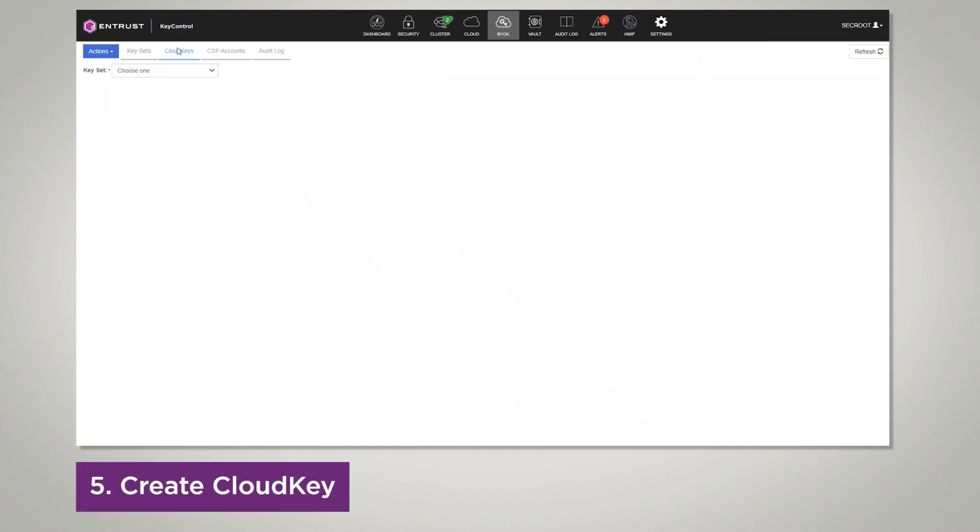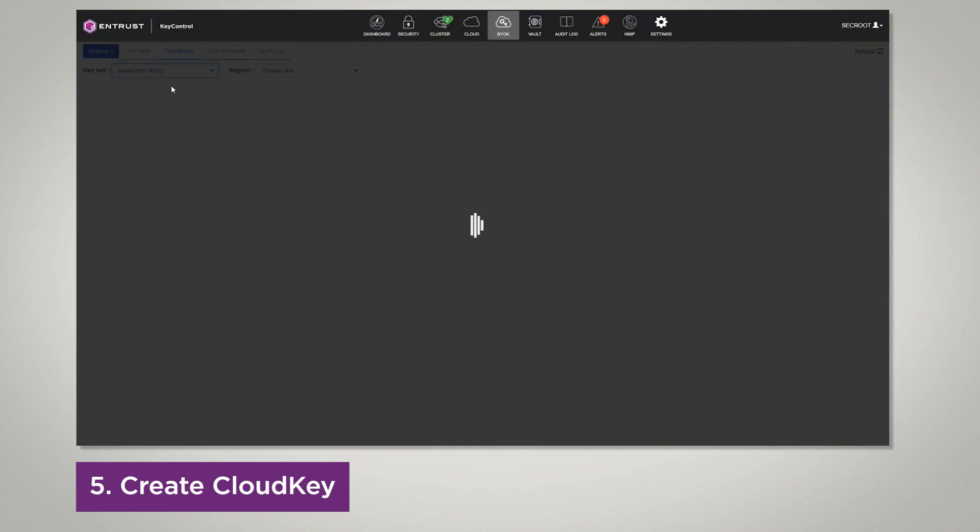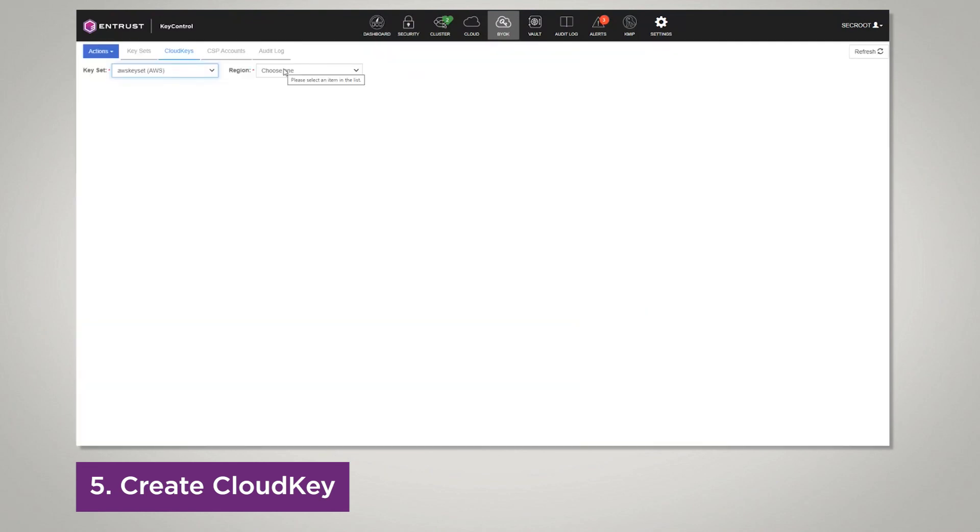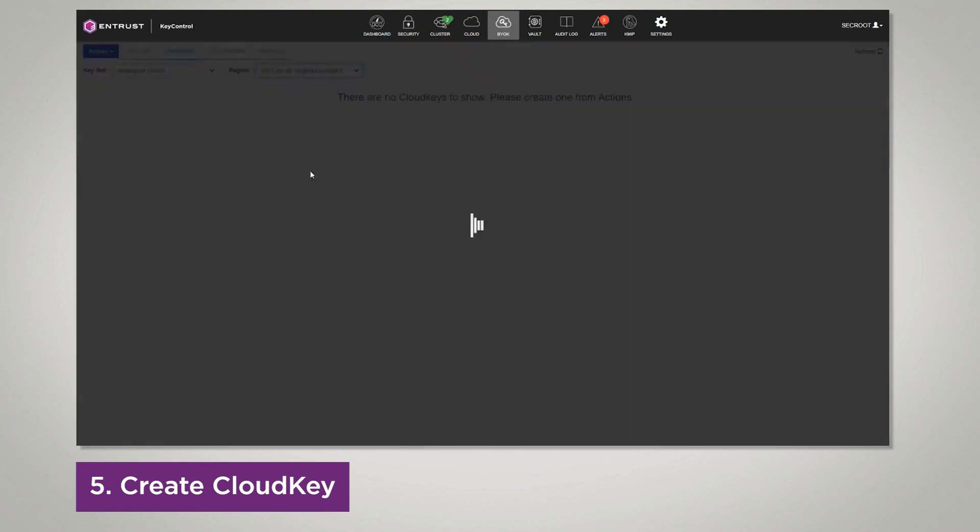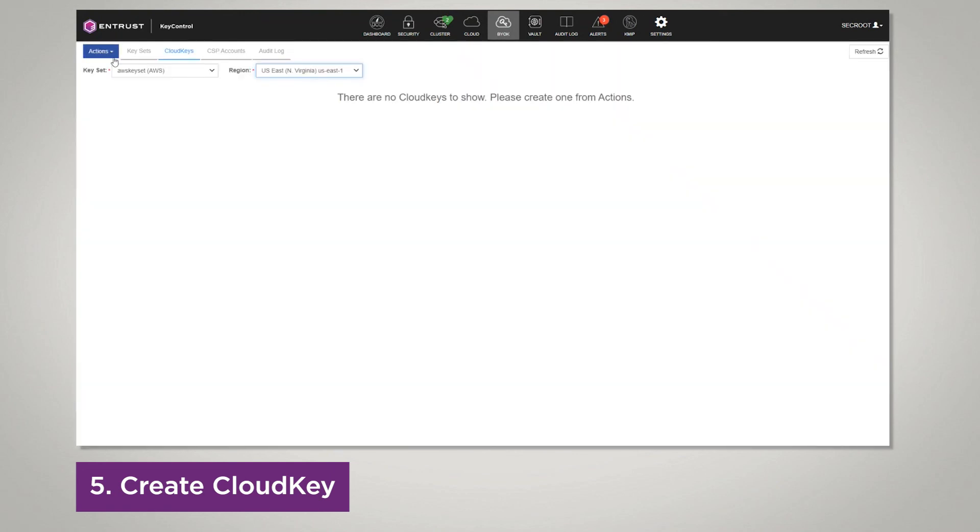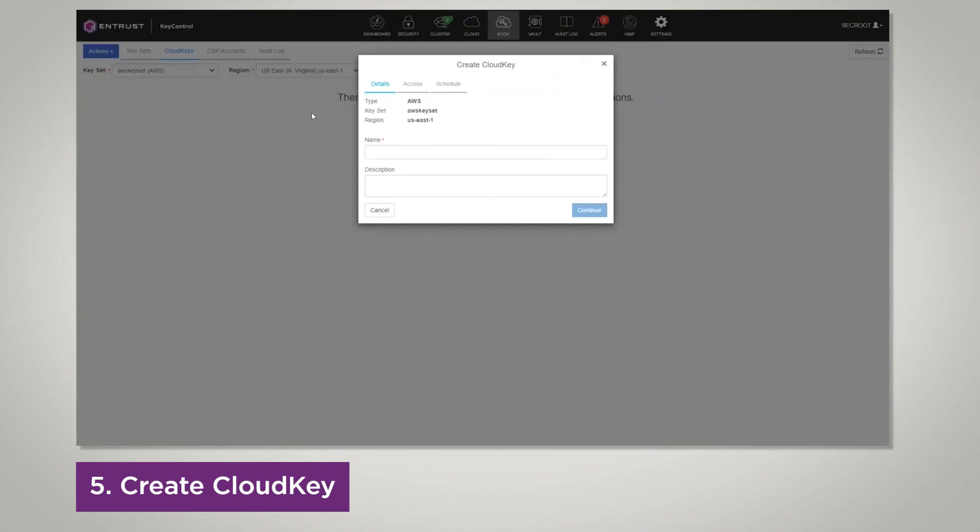We're going to click cloud keys, select your keyset, select your region, then we're going to go to actions and create cloud key. We're going to enter in a name, along with a description. Once we're done, we're going to click continue.